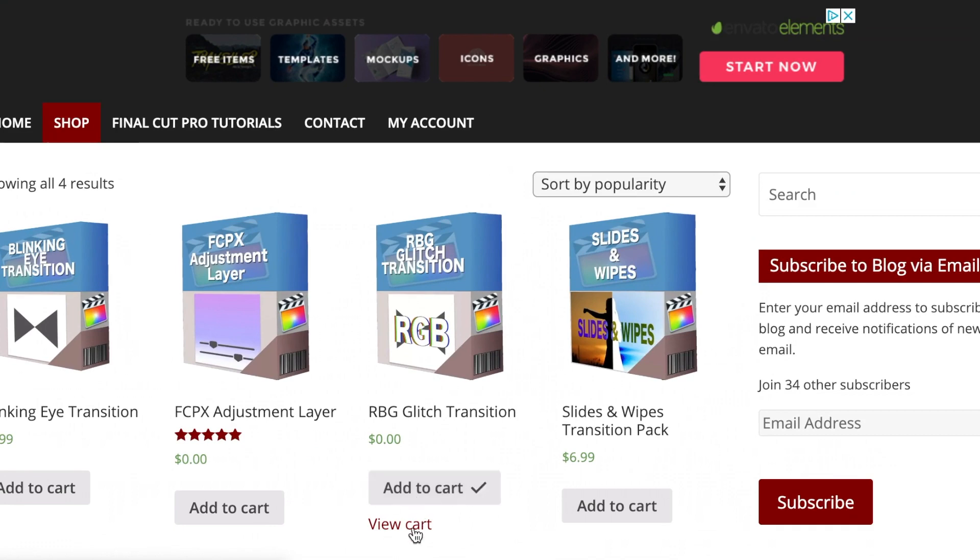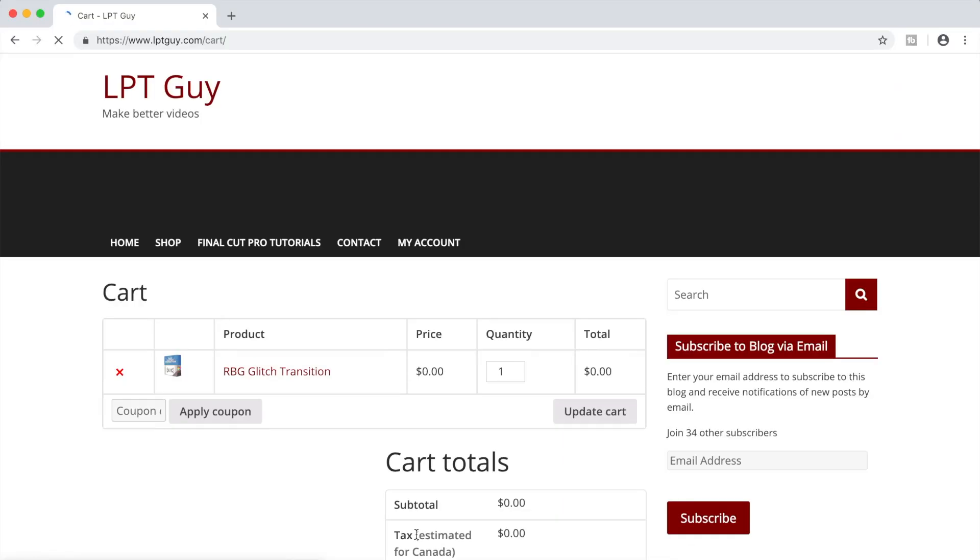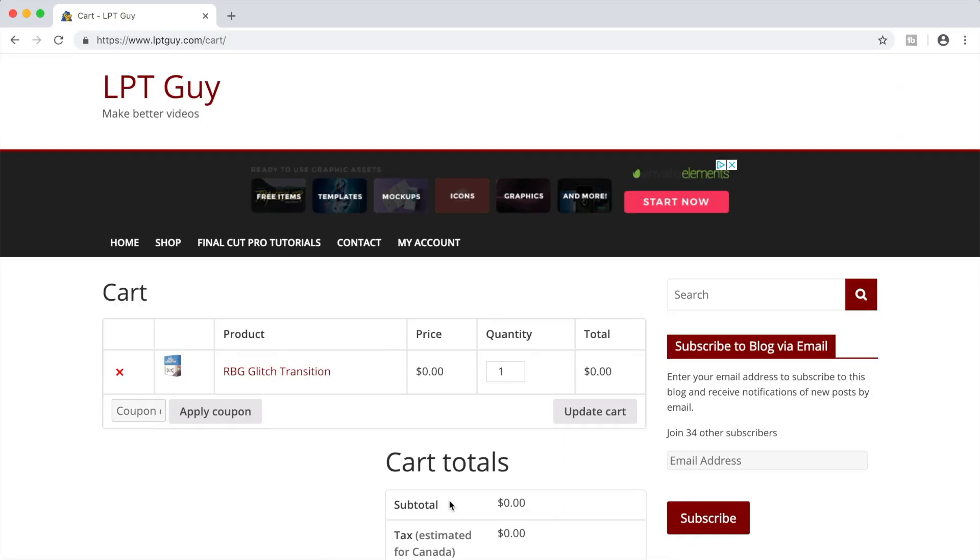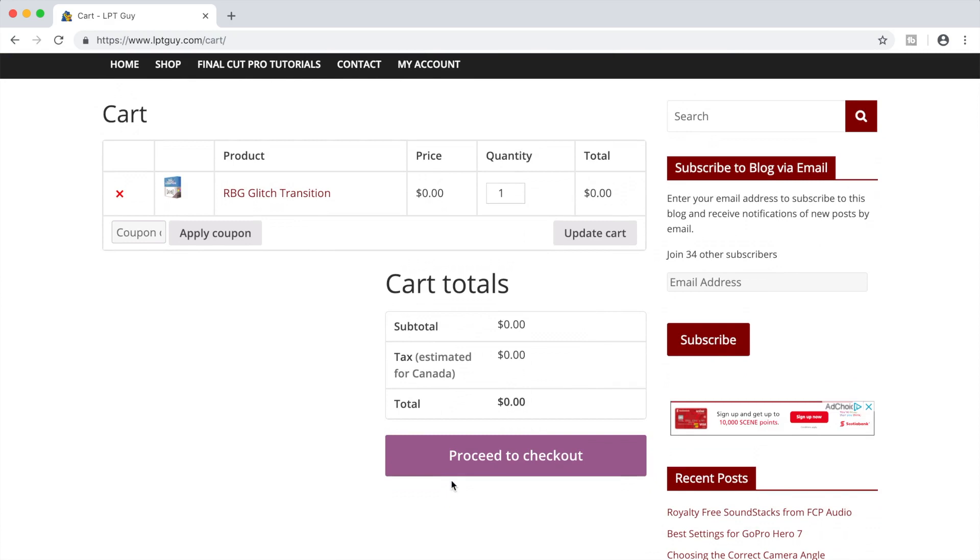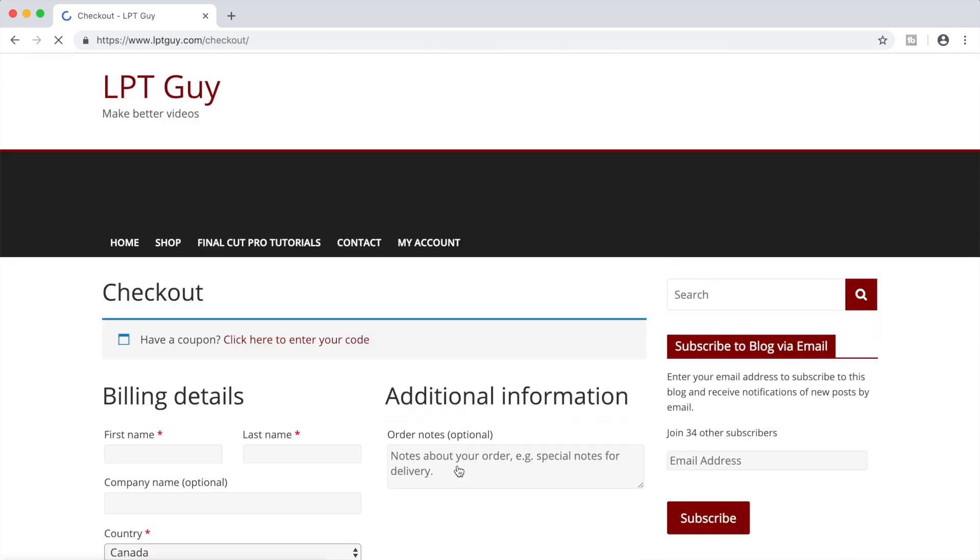Click on the view cart button, and you will be taken to this page. Select proceed to checkout and fill in your information.